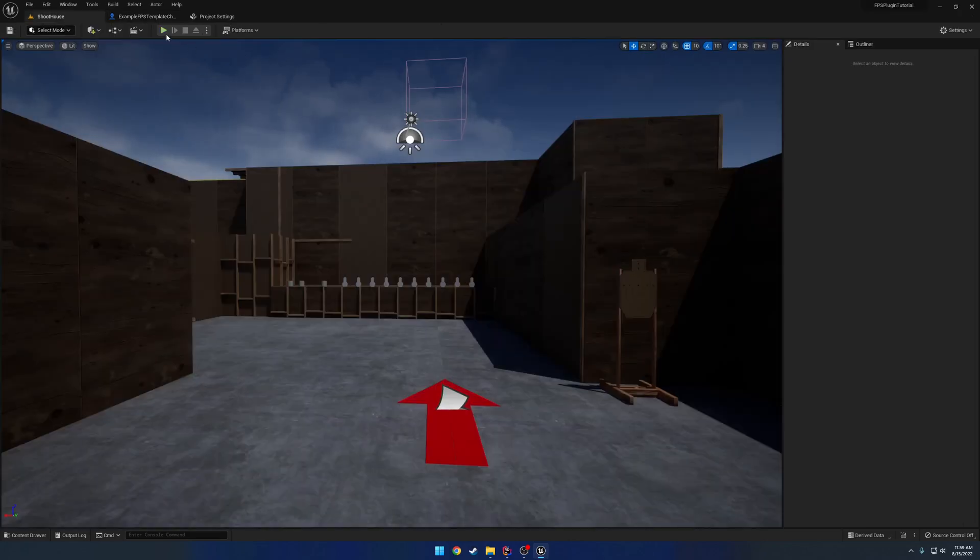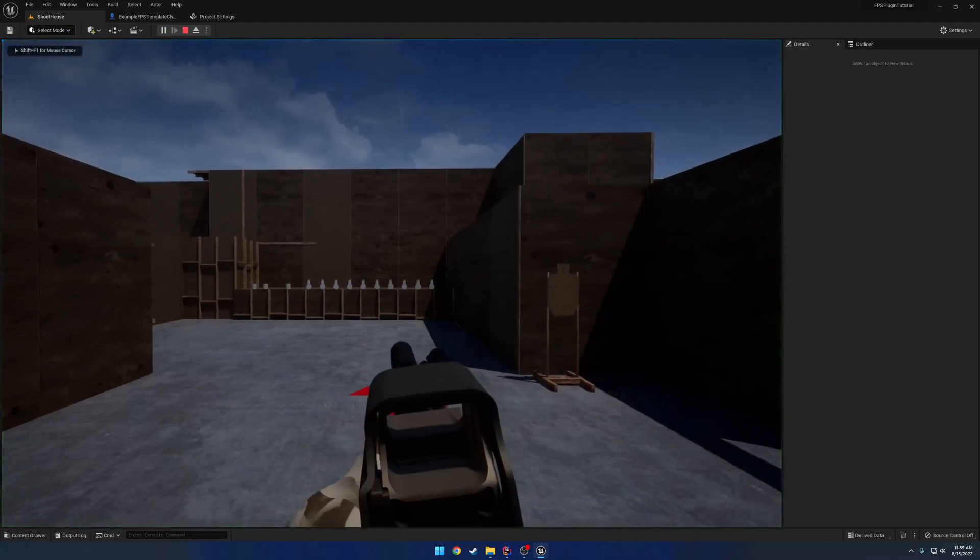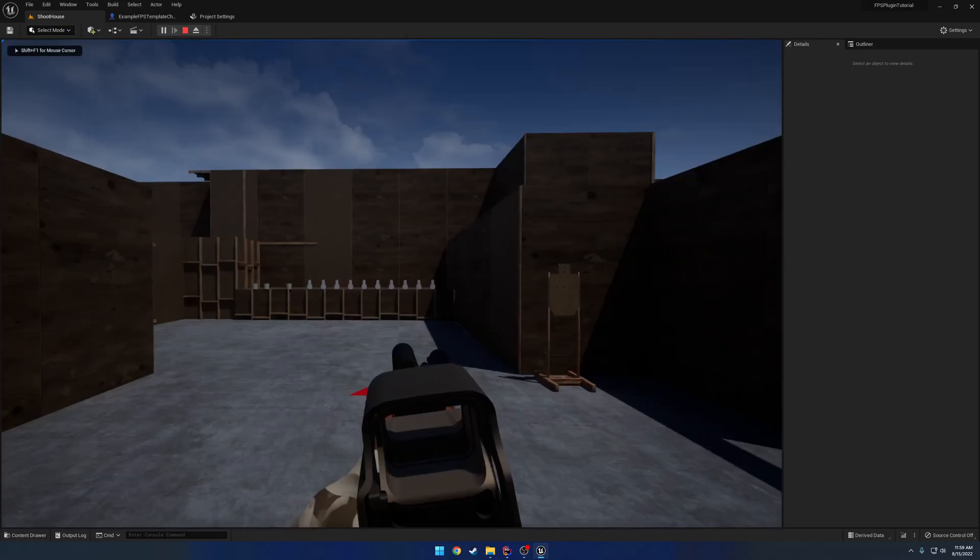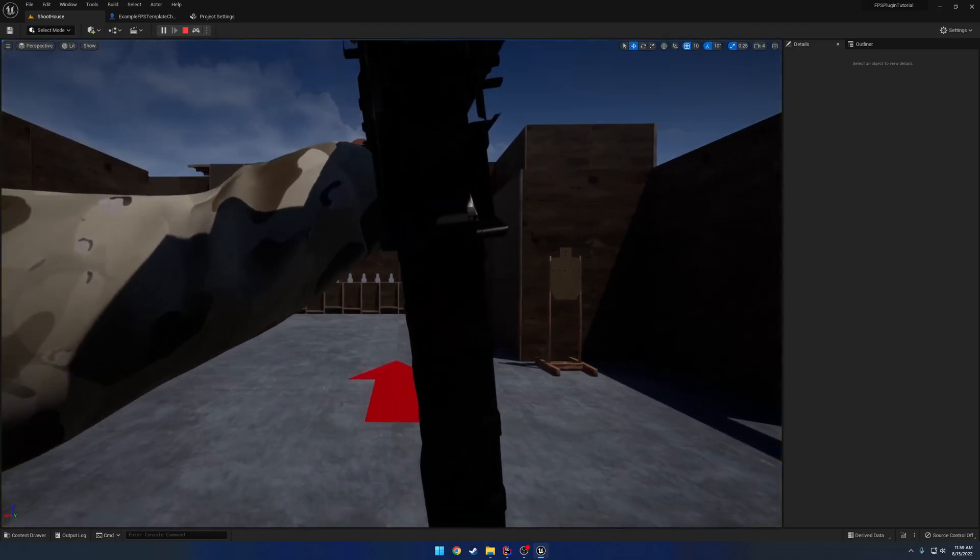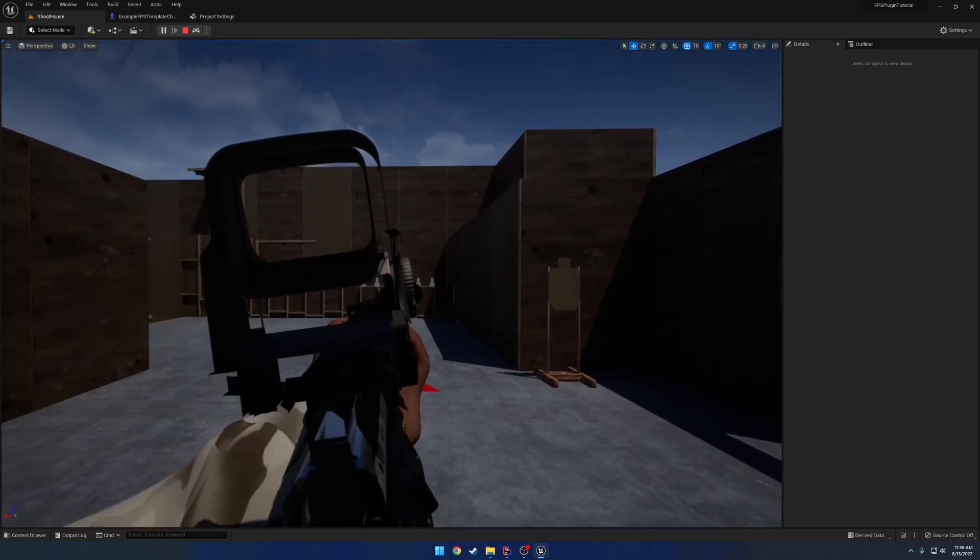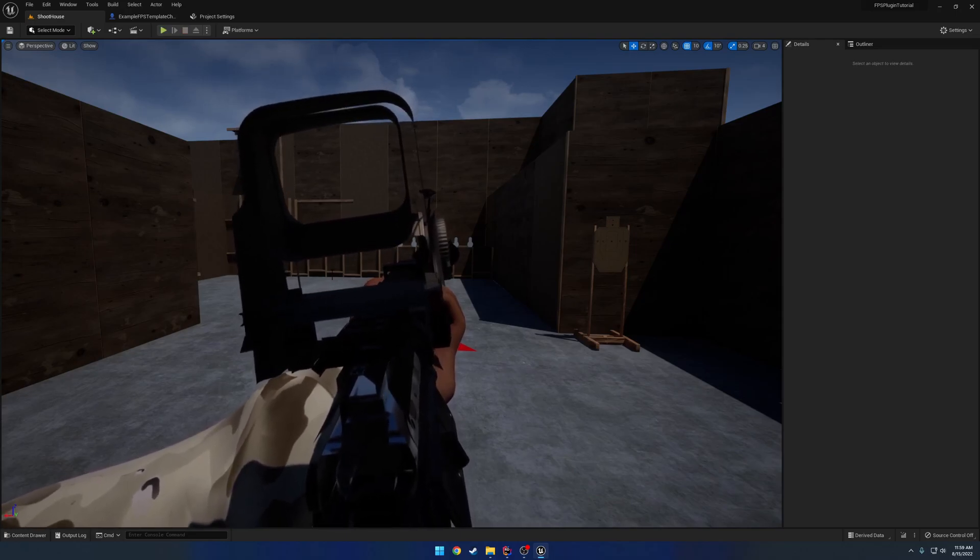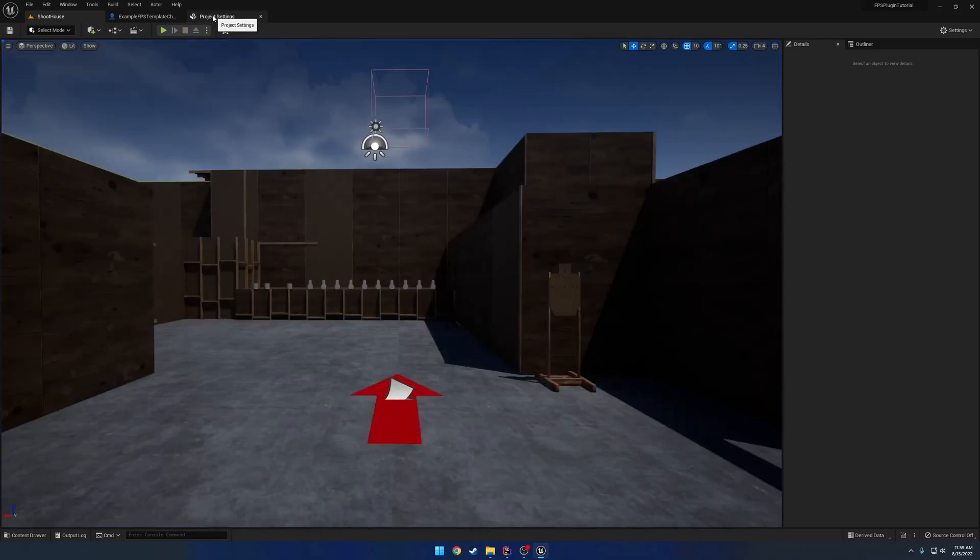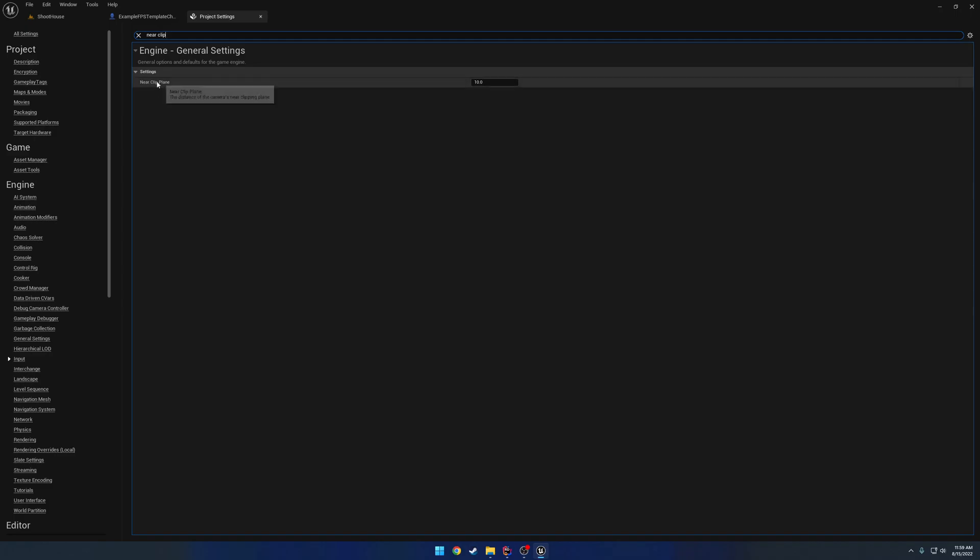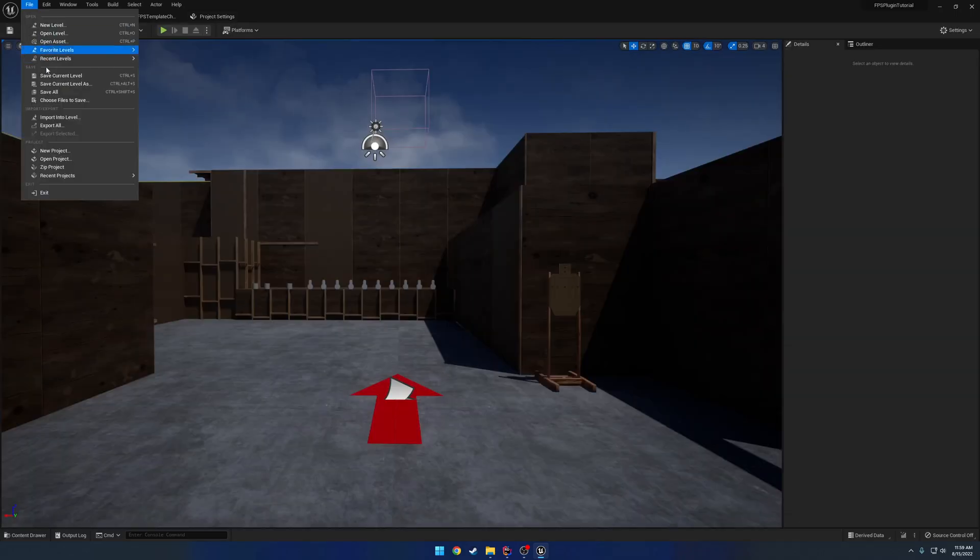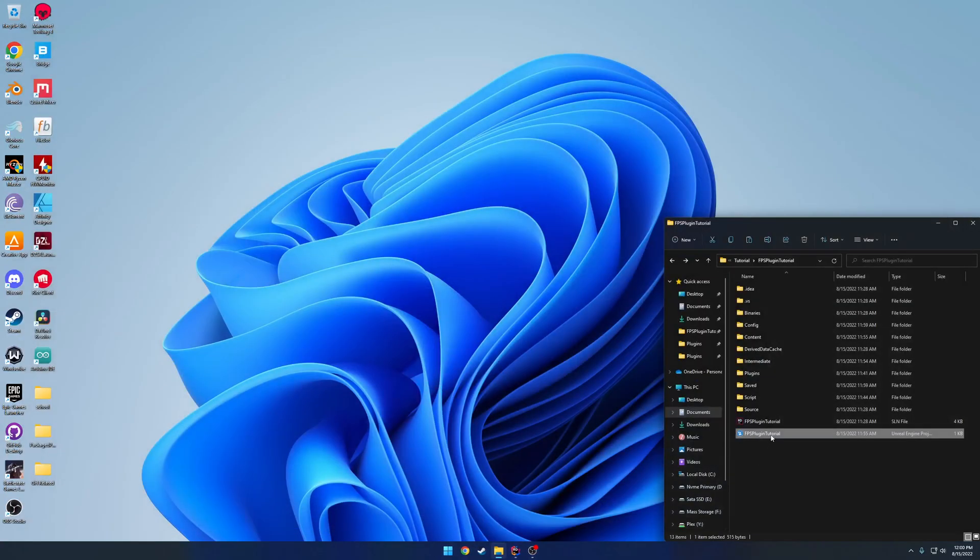Now something else we need to do. This is going to be for the clipping. So for example, if I, actually it would be better if I F8, you can see how basically I'm clipping through. I can see through the stuff as I get close to it. I want to remove that. So we're going to go back to Project Settings and search for Near Clip Plane. You will see Near Clip Plane has a value of 10. We're going to change this to 0.01, something very small. Now we're going to hit Save All and we need to restart our project.